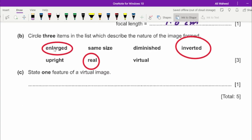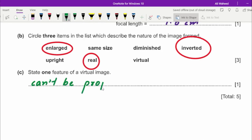A virtual image is one that cannot be projected on a screen — the rays do not actually intersect; we have to extend them backward. A real image, for example, is formed by a projector in a movie theater, where the image is projected onto a wall. By contrast, when you see yourself in a mirror, that image cannot be projected on any screen — you just see it there in the mirror. That image is virtual.